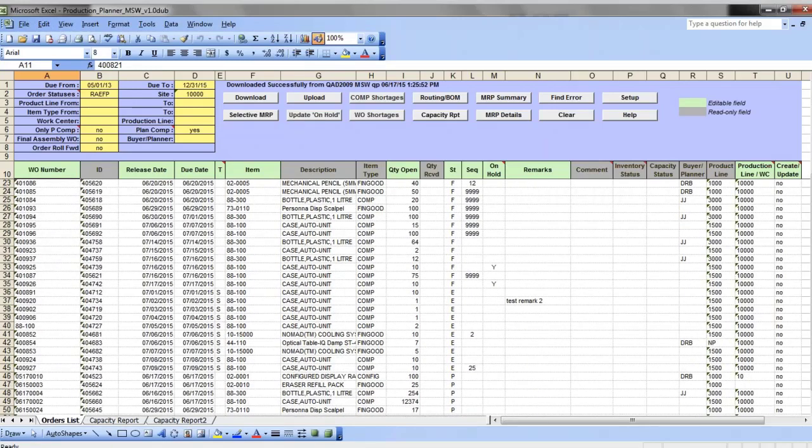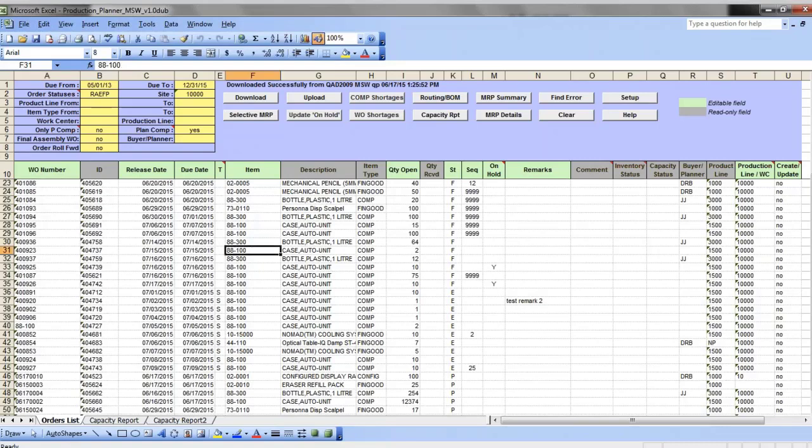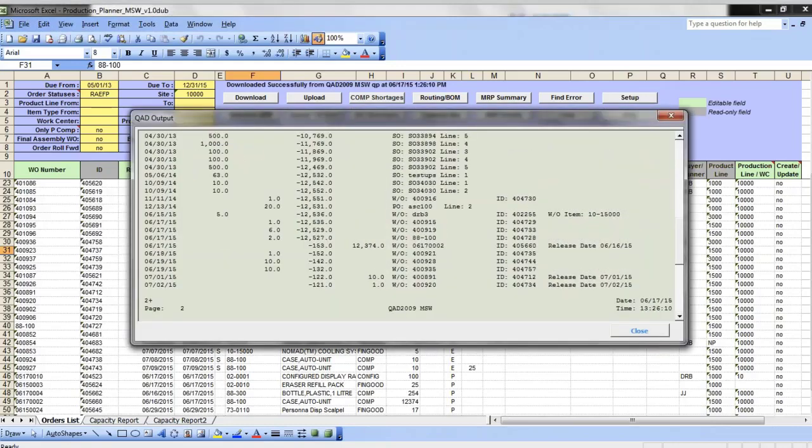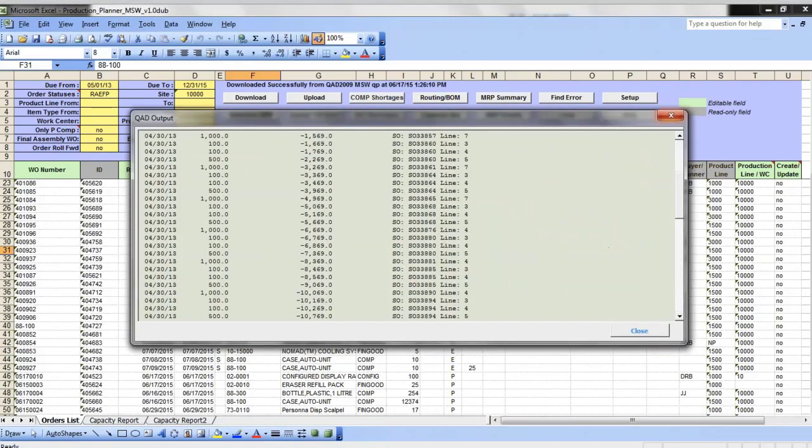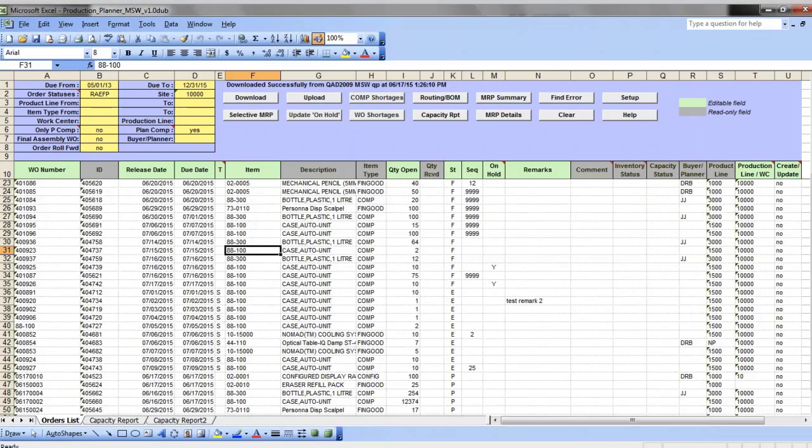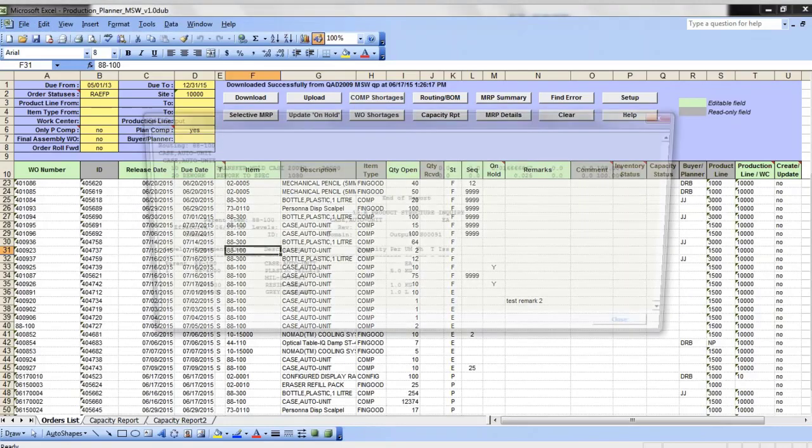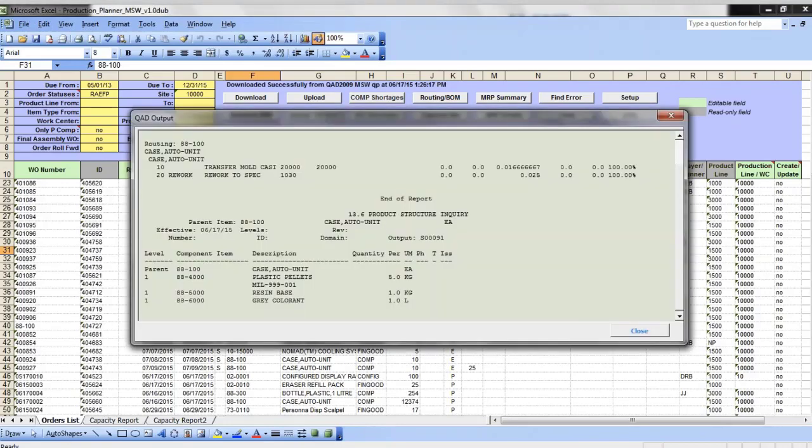For example, you can review MRP details or check item BOM and routing. So you can click, you can select the item or work order, and you can look at the MRP details. You can also review the item BOM and routing.